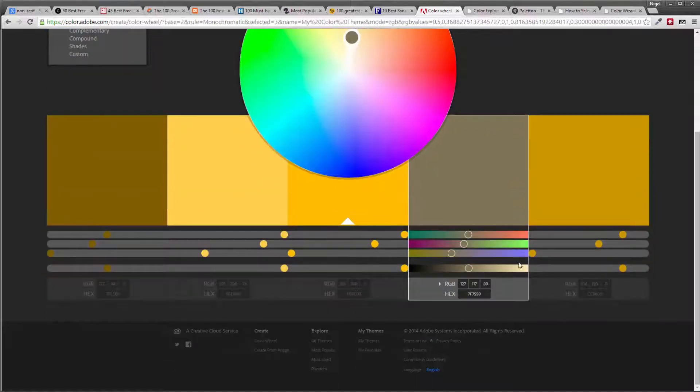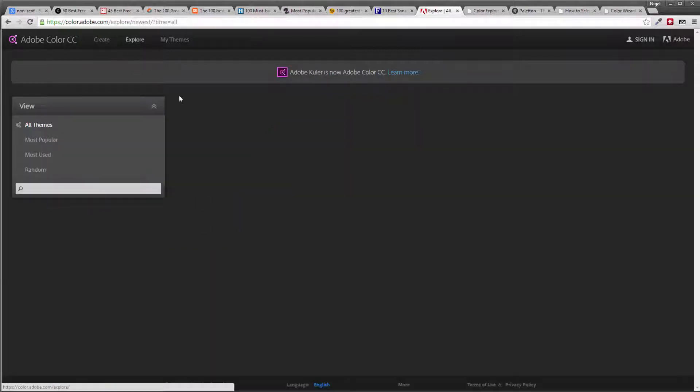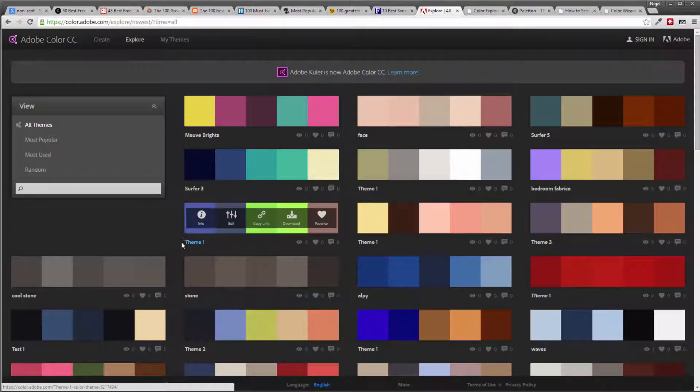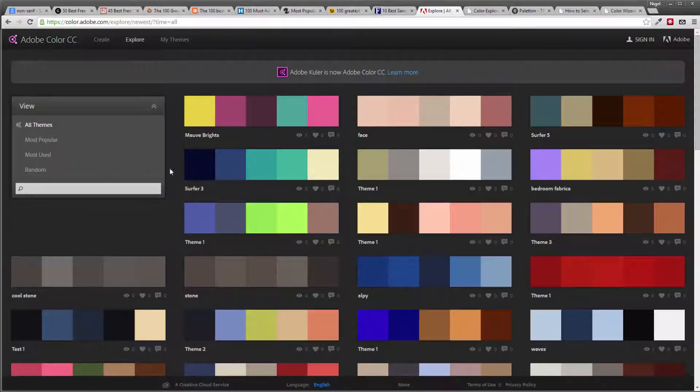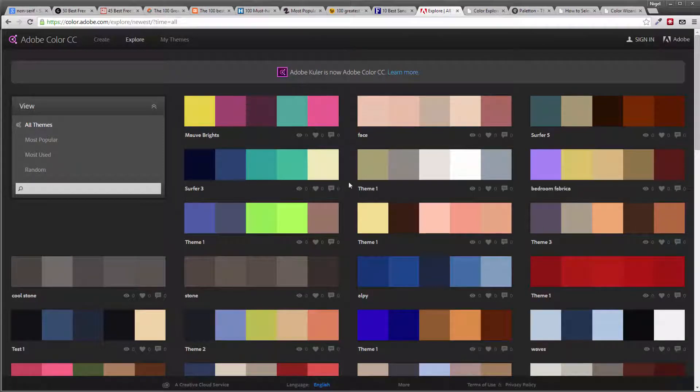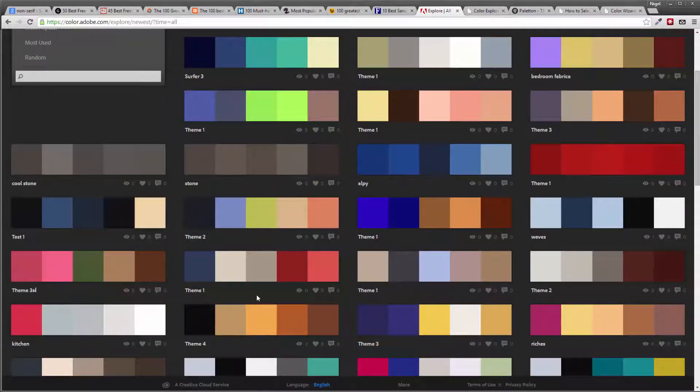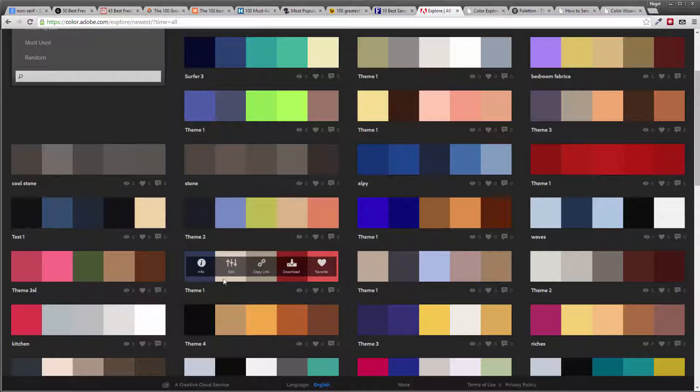They match each other, they do not stab you in the eye and what's best here you can go to explore and explore all the popular colors people have uploaded, people have prepared and you can simply use any of those color schemes and you can be certain that the colors on your presentation will work together like a charm.